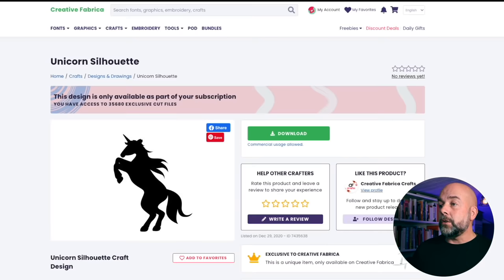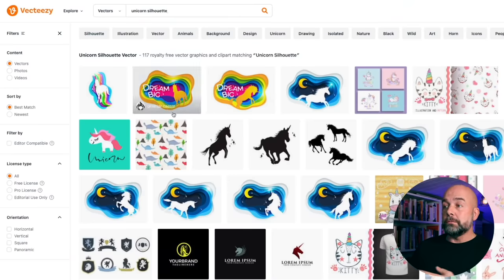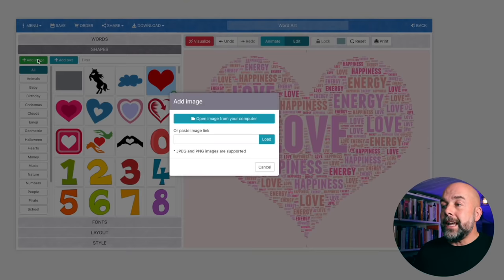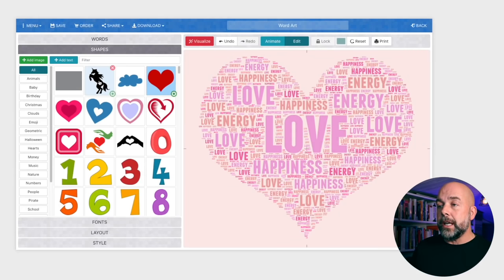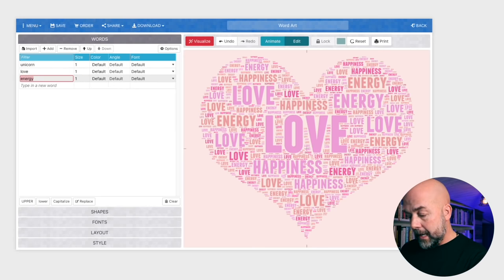To demonstrate creating the book cover I showed you, we first need our graphic, which is of a unicorn. I went to Creative Fabrica, just put in unicorn silhouette, and came up with this graphic which I downloaded. You could go to other graphic platforms as well, like Design Bundles or VectEasy — put in unicorn silhouette and you've got all these offerings. Just make sure you're aware of the licensing. So all you do is click on Add Image, upload the image you've downloaded, and change the words to unicorn, love, and fantasy.